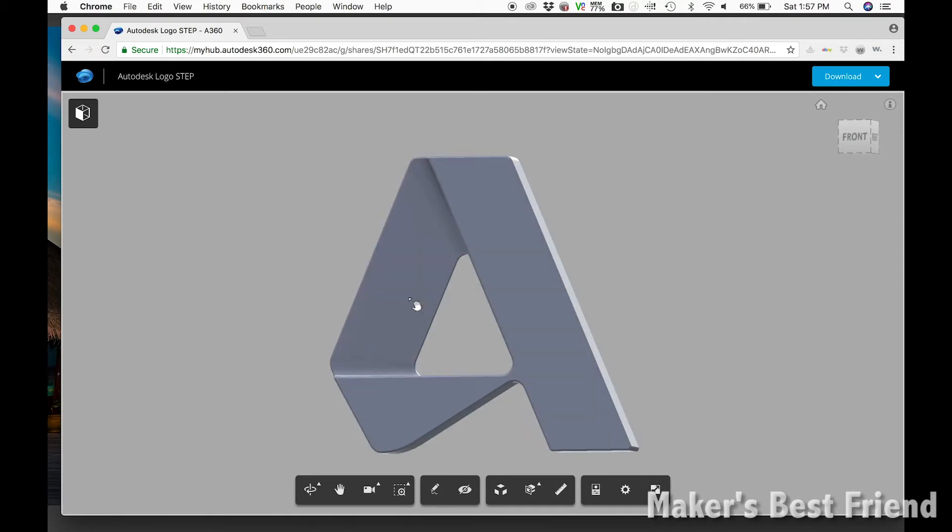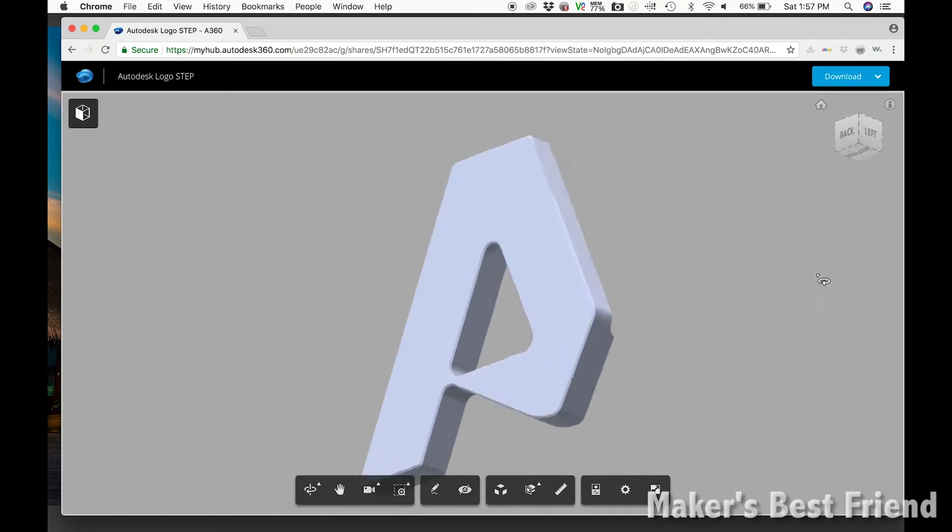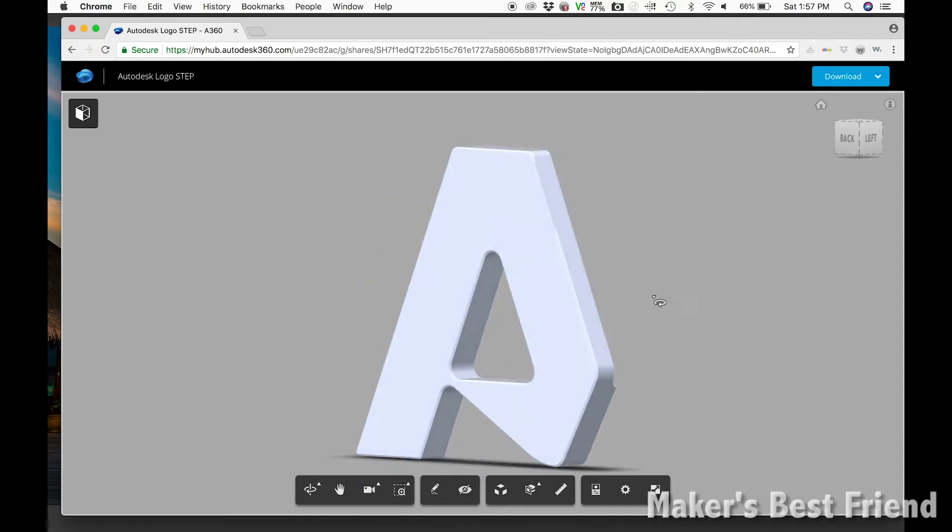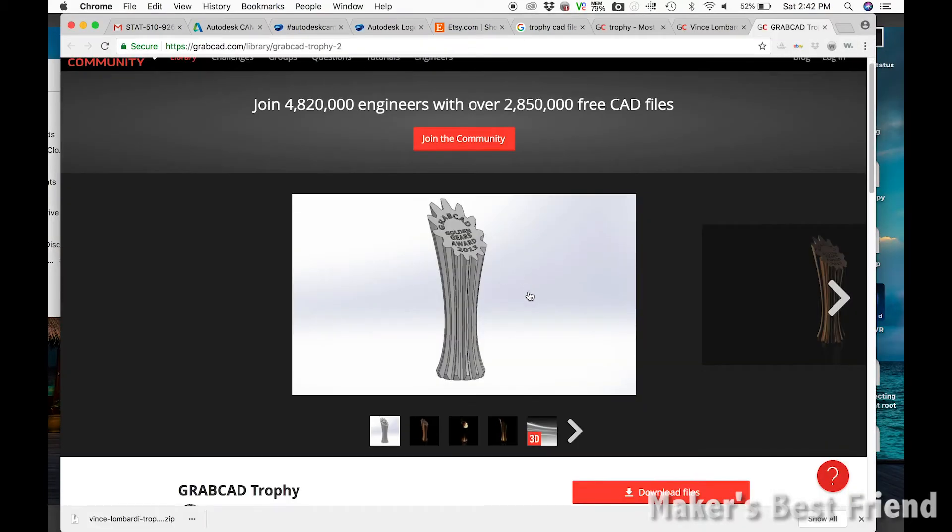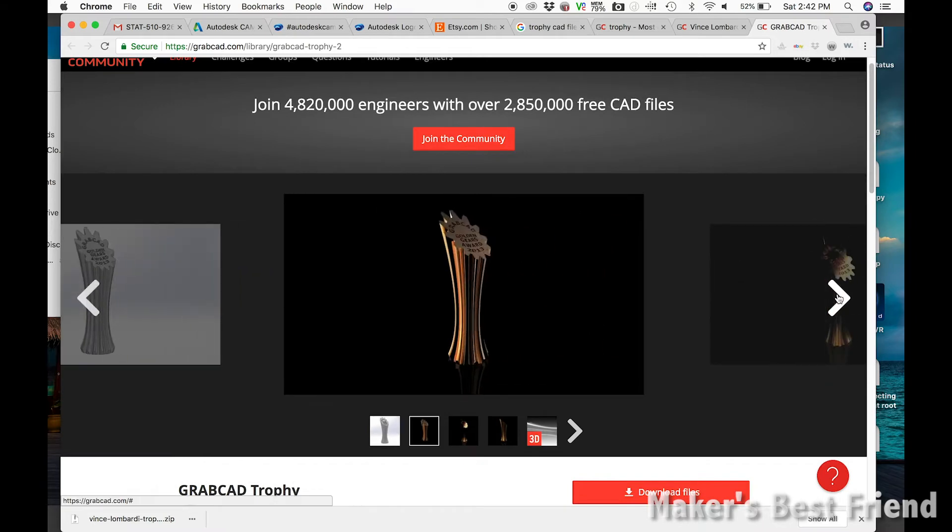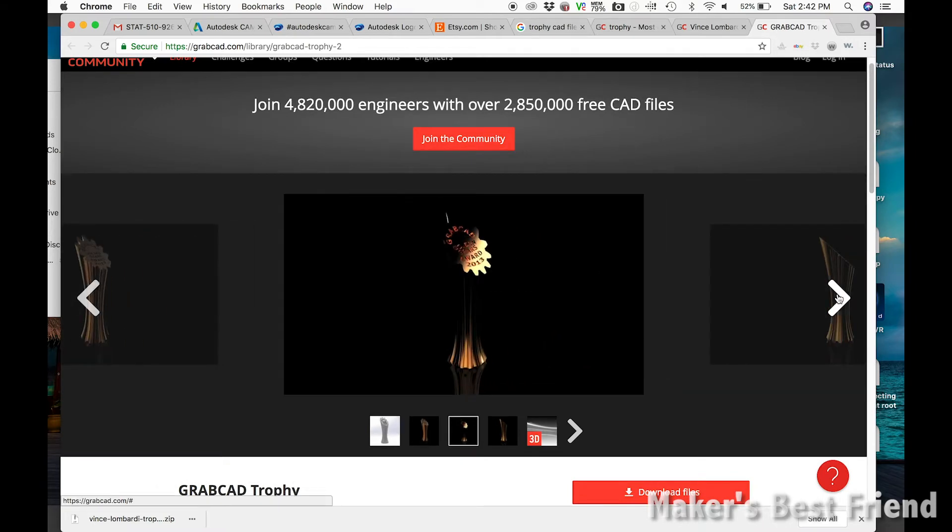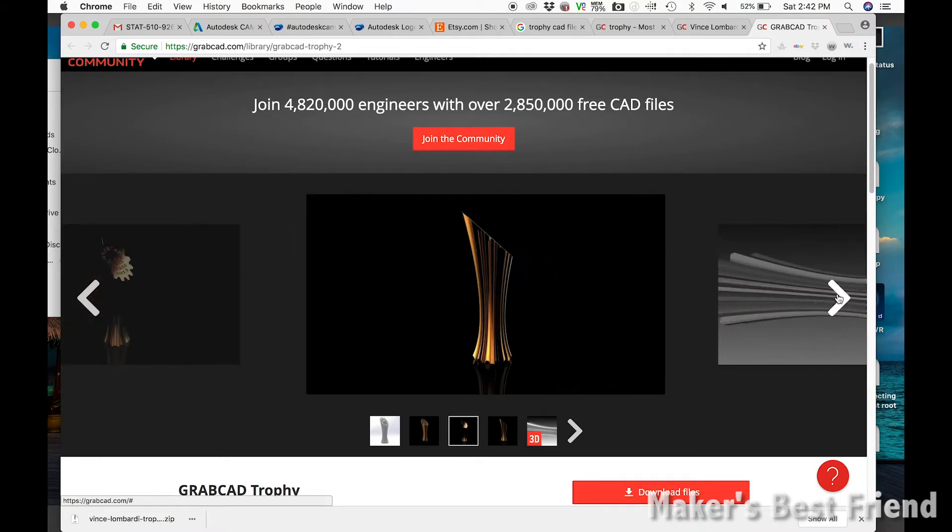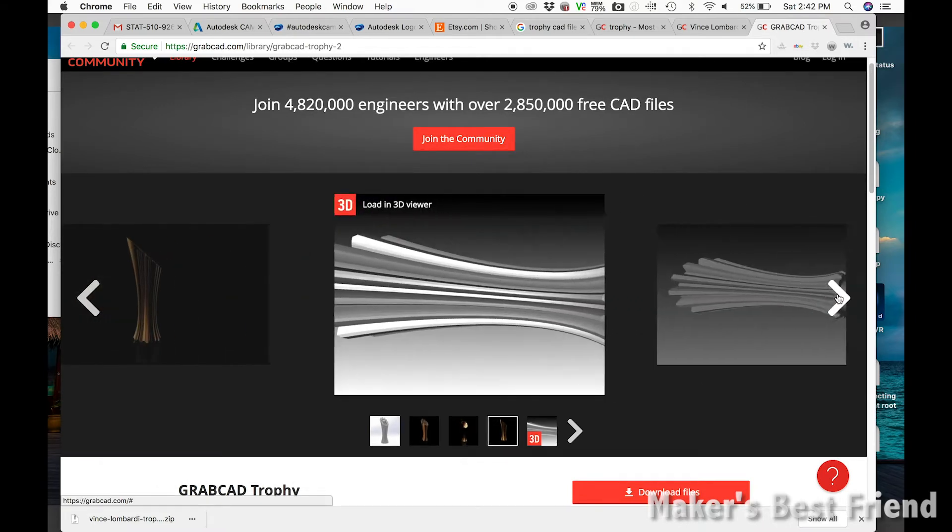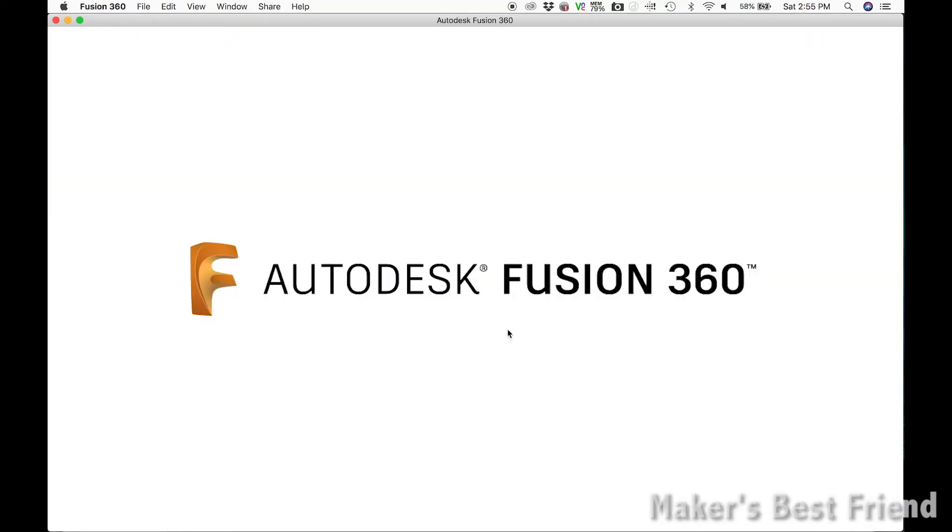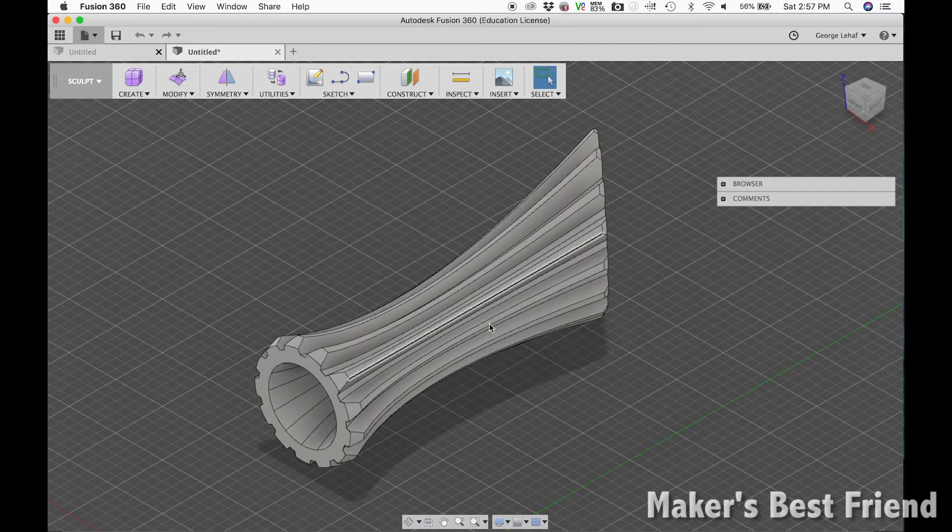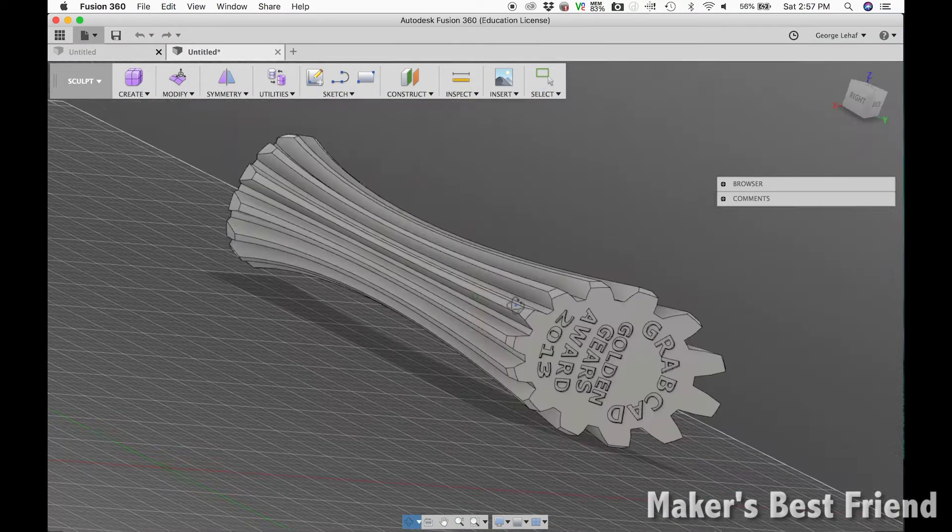I started by downloading the Autodesk logo from the challenge website and then I searched for an existing trophy design from GrabCAD. I decided to take this shortcut since I was running low on time before the challenge was due, but I also thought it would be great to show how easy it could be to make your own custom design off an existing design using Fusion 360.